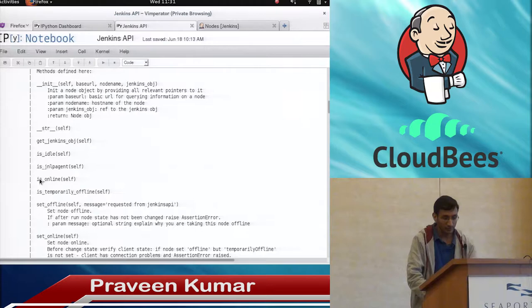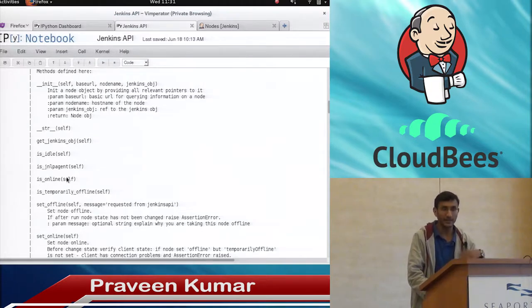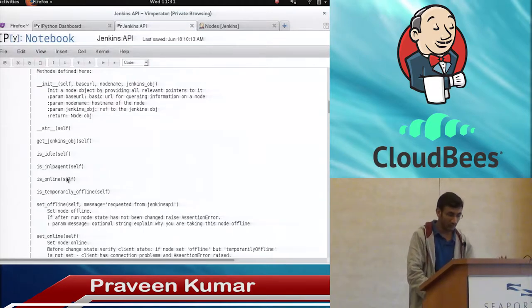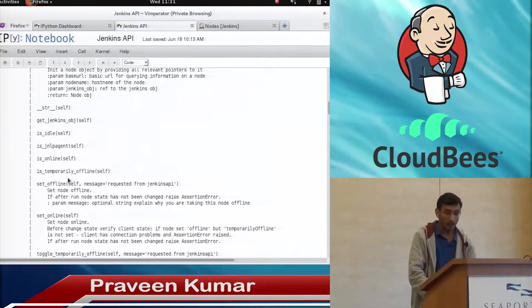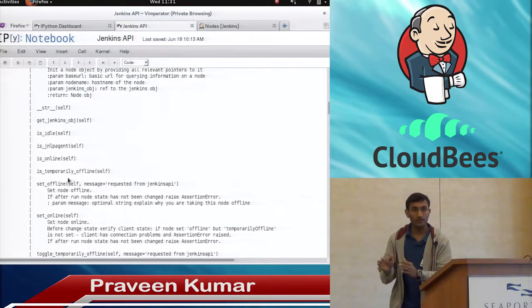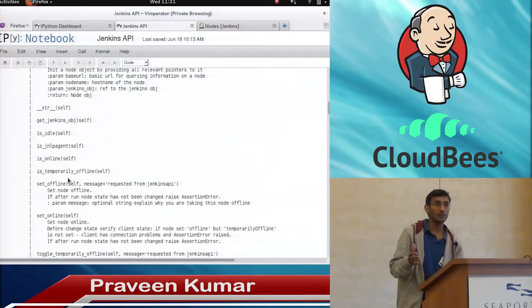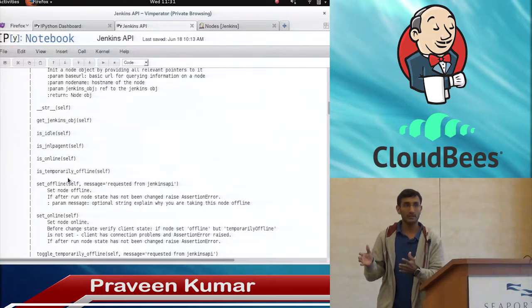The slave object's methods — you can see if it is online or offline. It will return a boolean — if it is online it will say True, if it is offline it will say False. You can also check if it is a temporary offline, because we have the capability to set a particular slave as temporary offline or online.